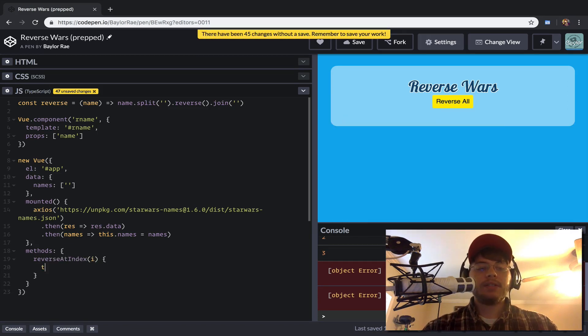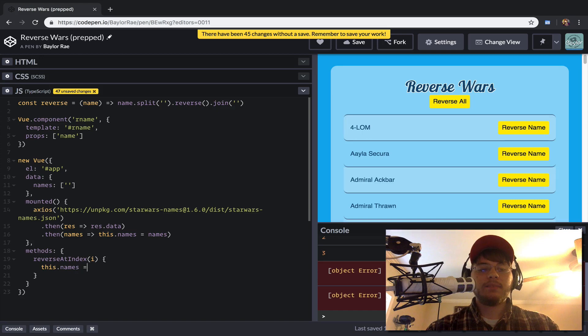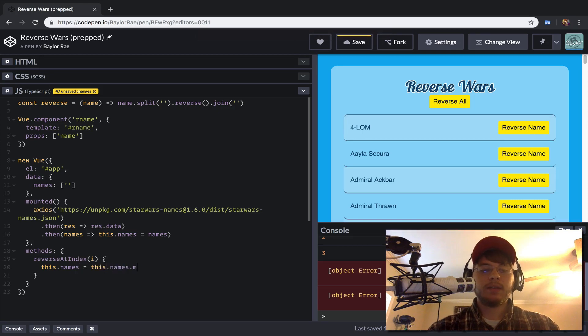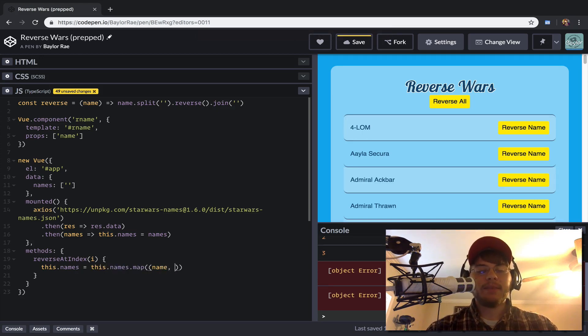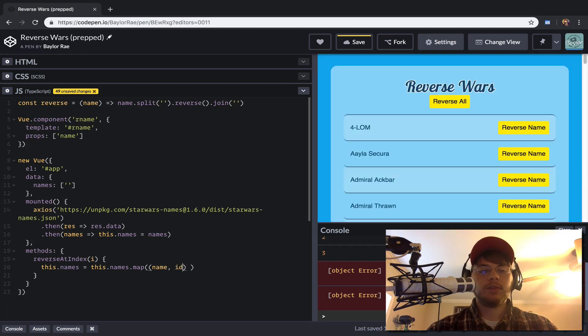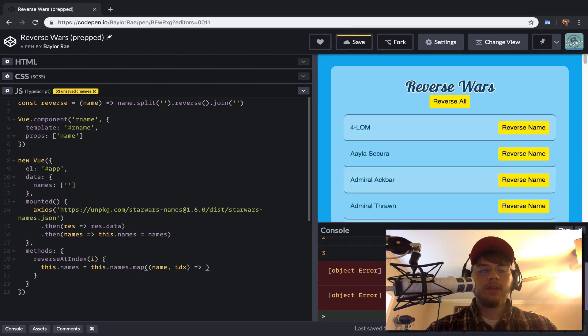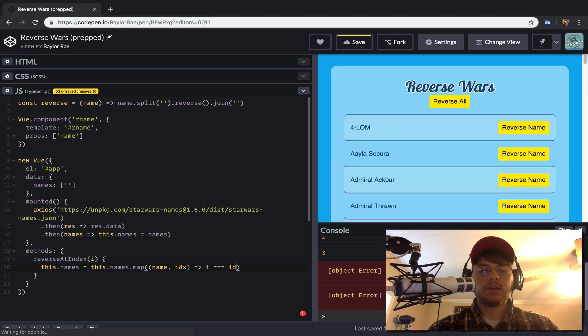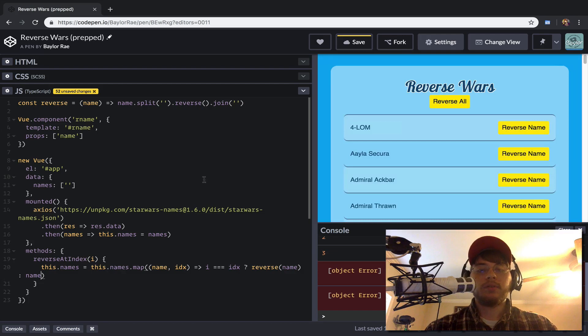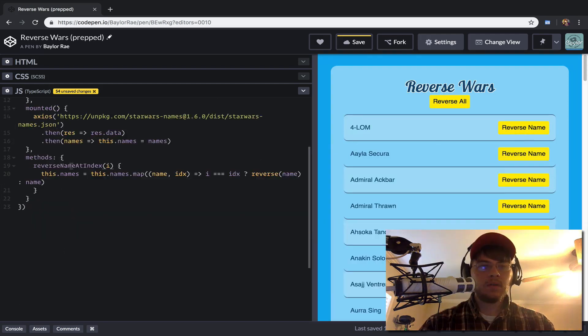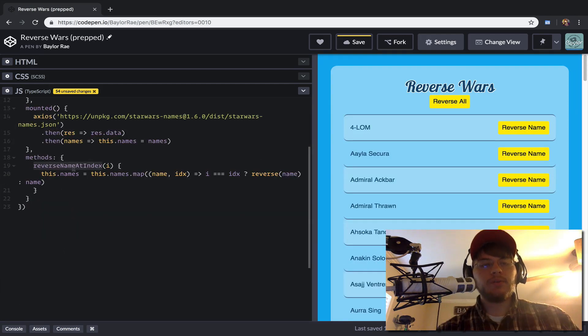And here what we're going to do is just say this.names equals names.map. And what I want to do is have the name and the index. So we'll just call this index. And we'll say if i equals our index, then we want to reverse the name. Otherwise, we just want to use the regular name.